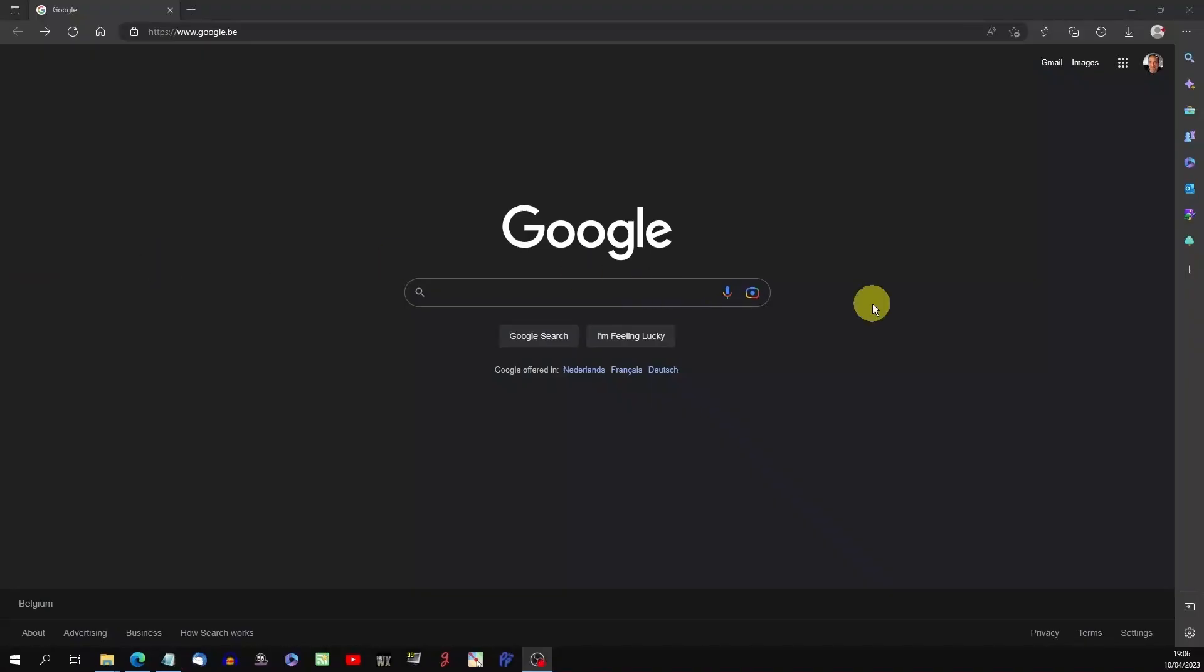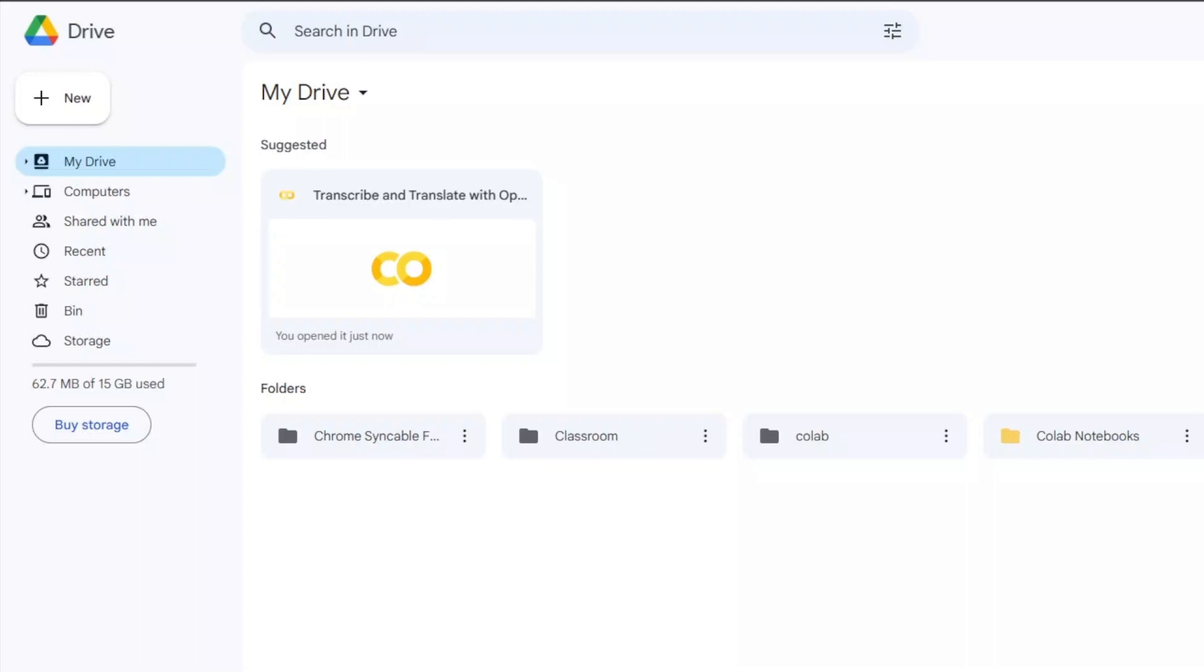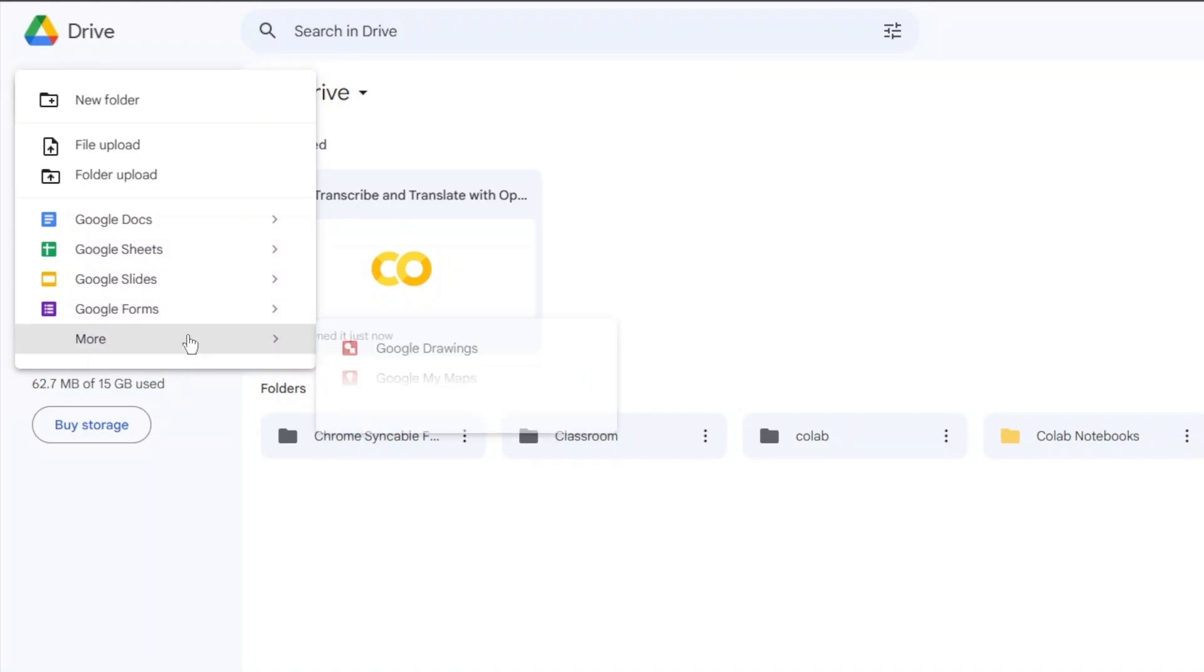First, go to Google and log in with your account. Go to Google Drive. Click New. Click More. Choose Google Collaboratory.